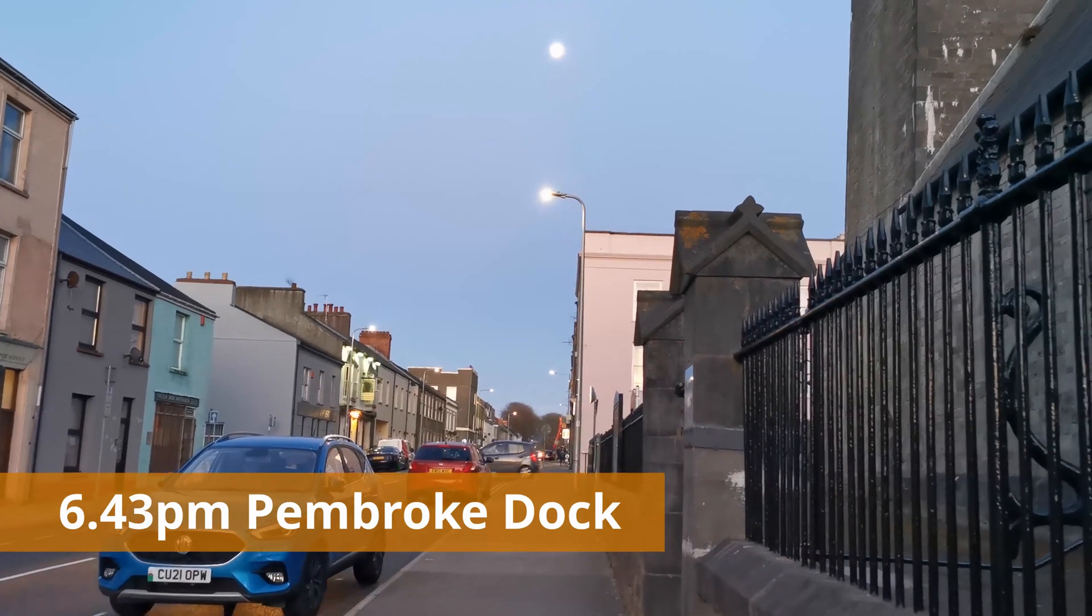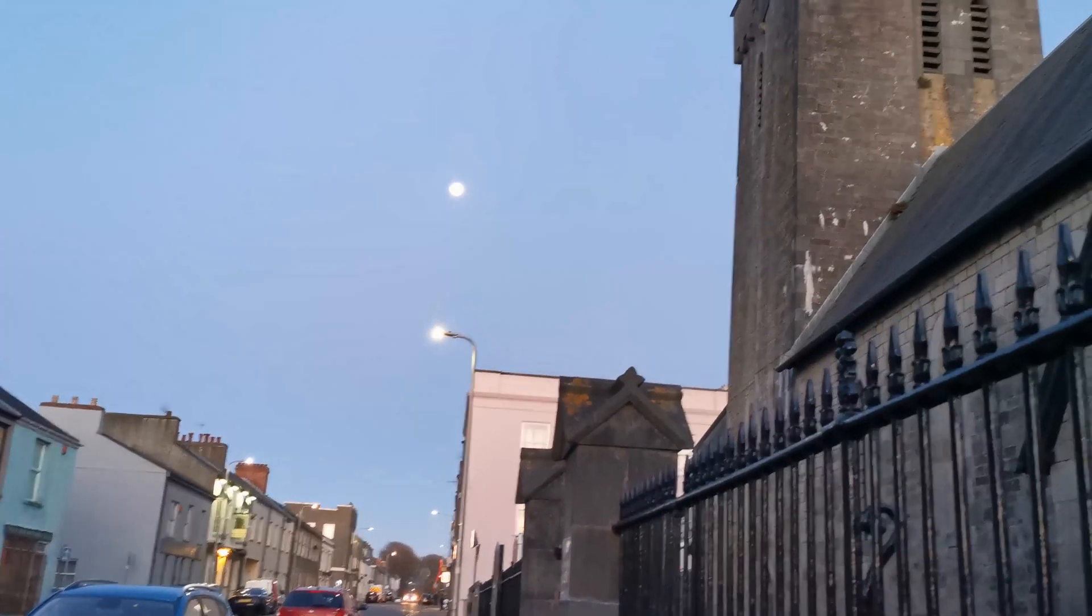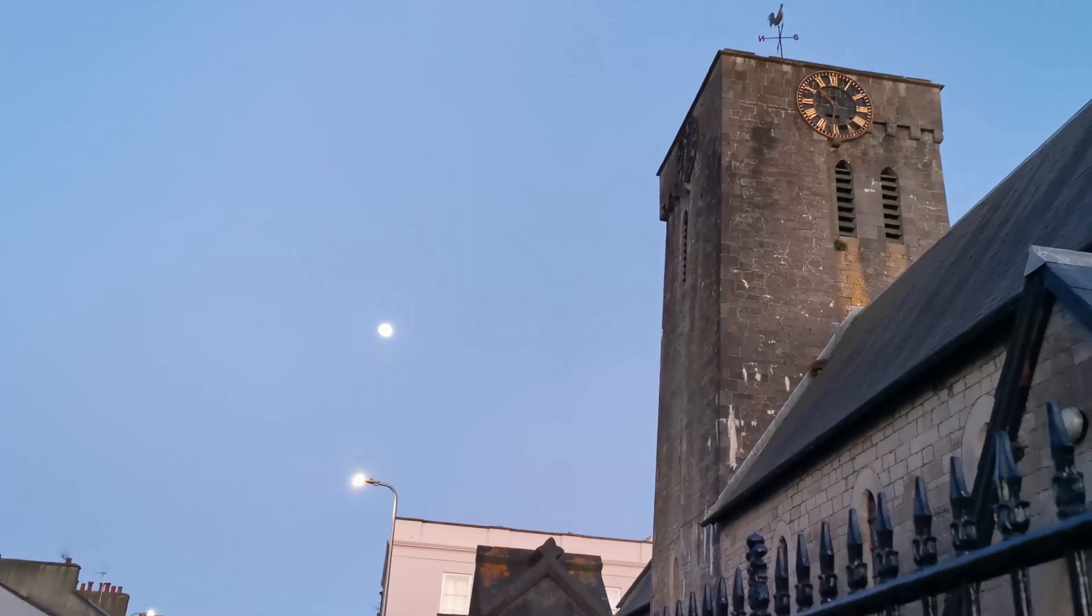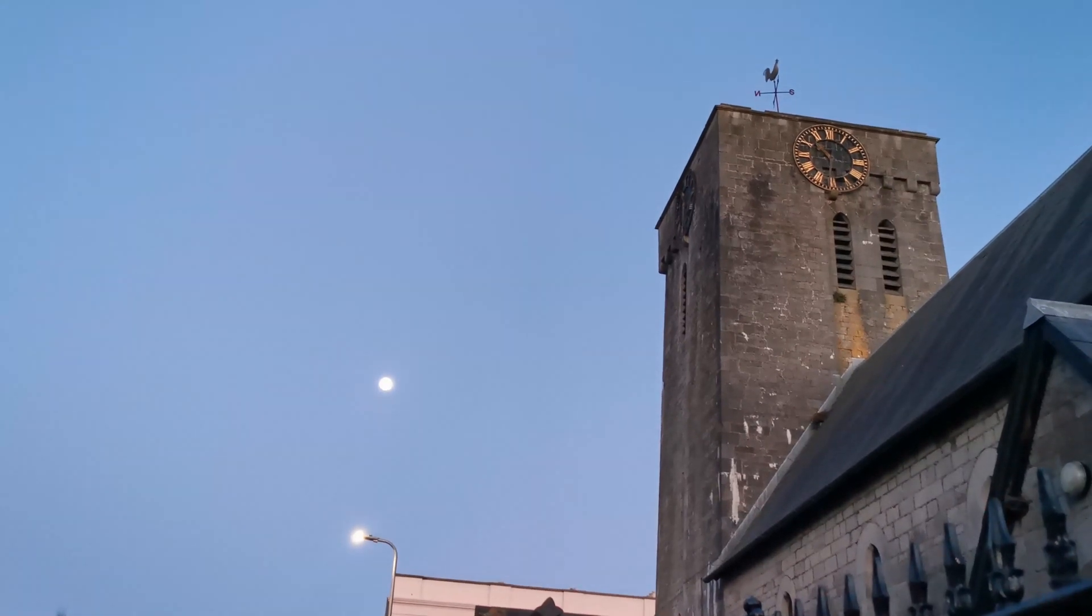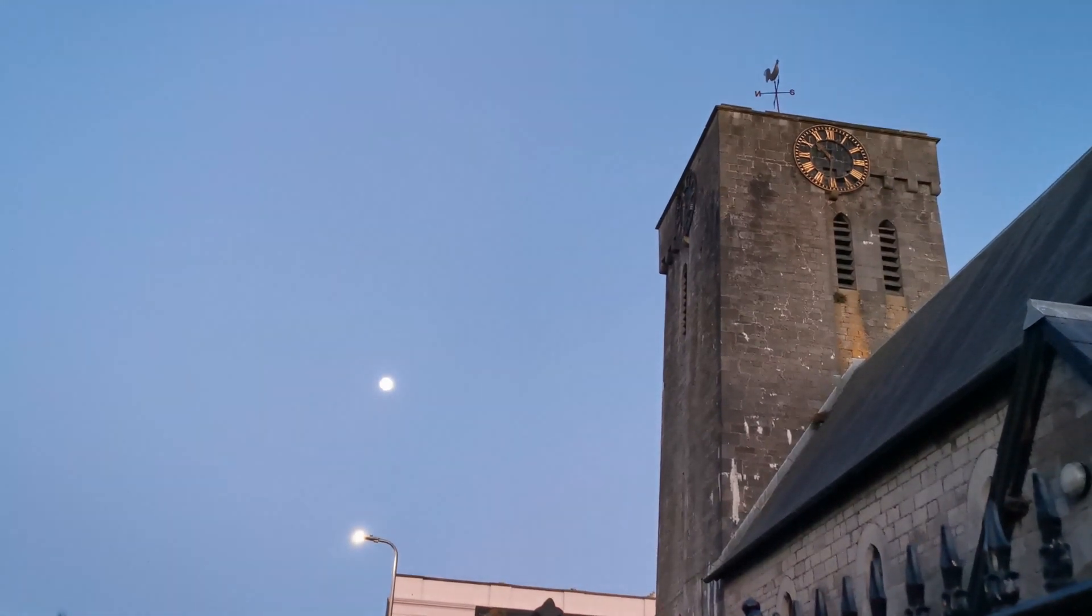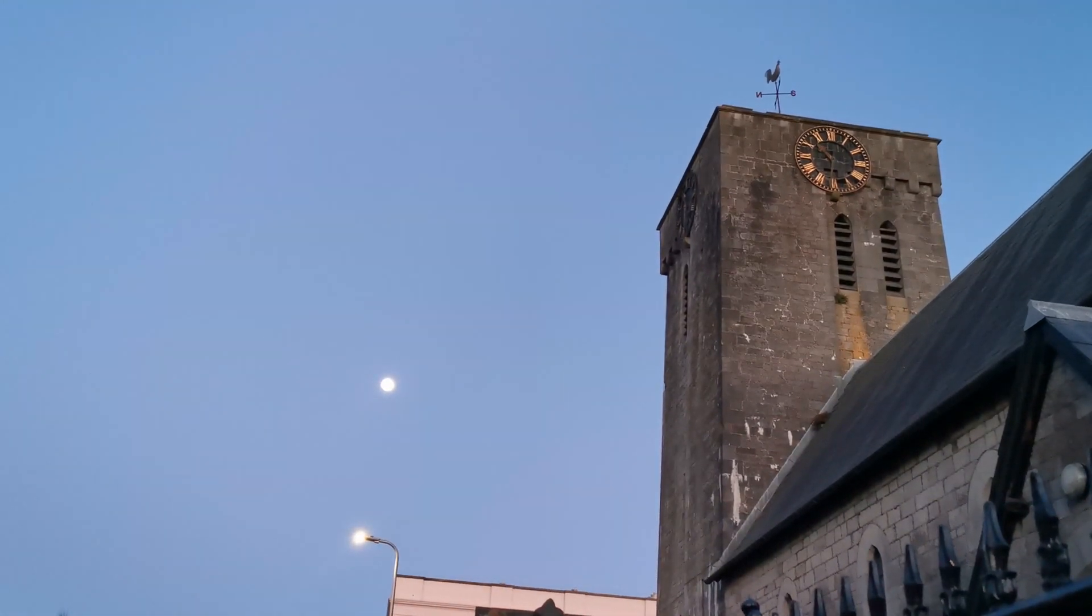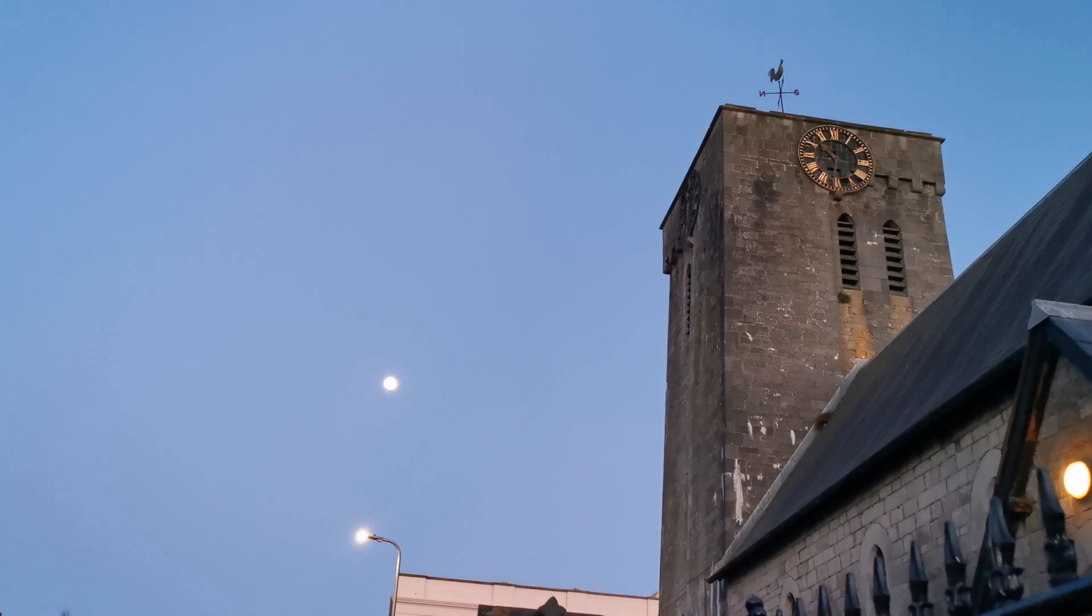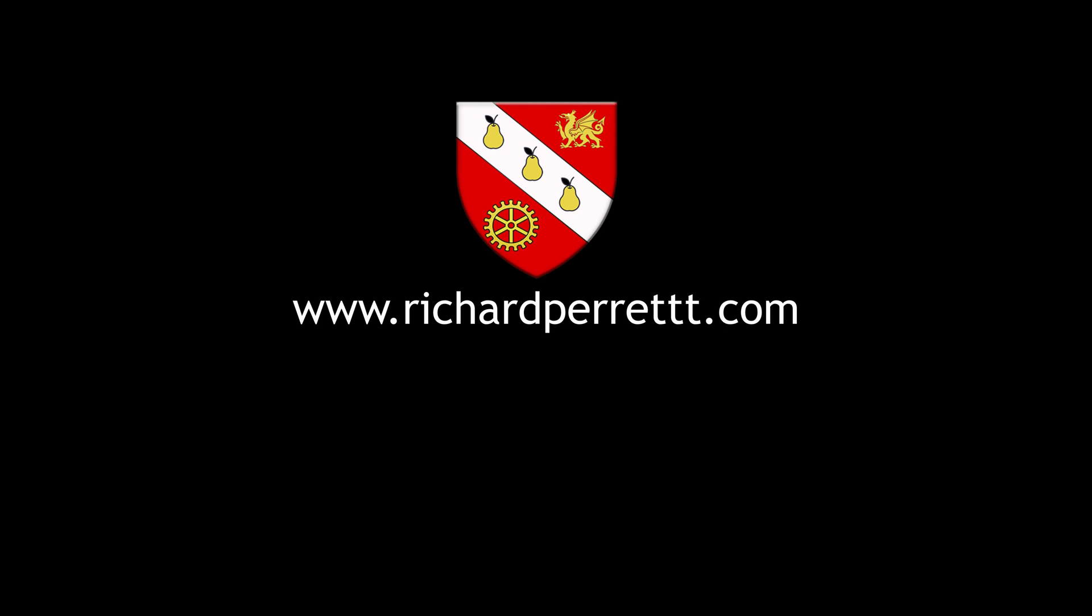It is 6.43 in the evening in Pembroke Dock. The moon, a full moon, is in the right place. But the man-made clock on the church tower says that it's half past ten, because it's stopped. It's not really, it's not great.